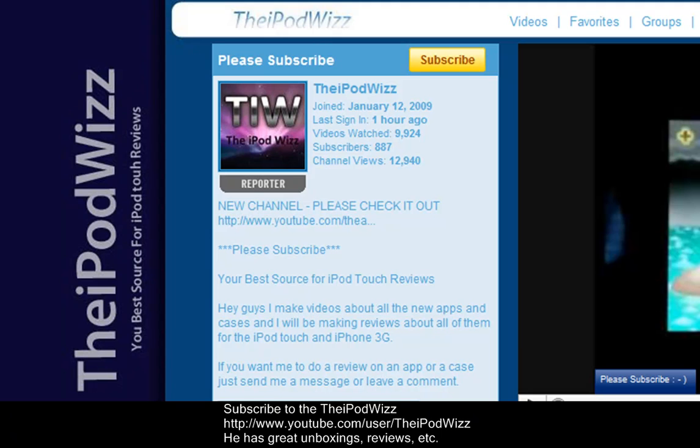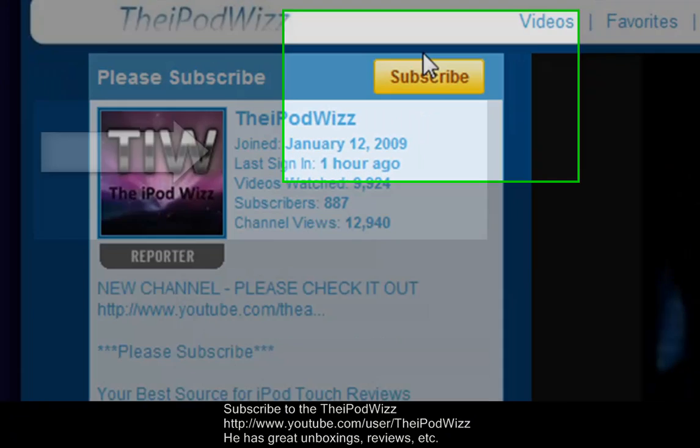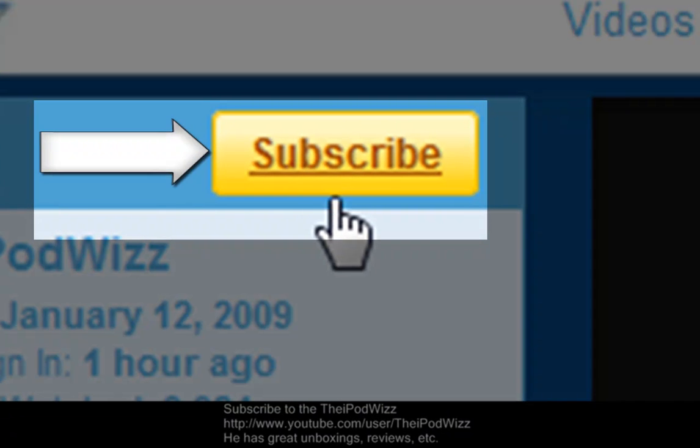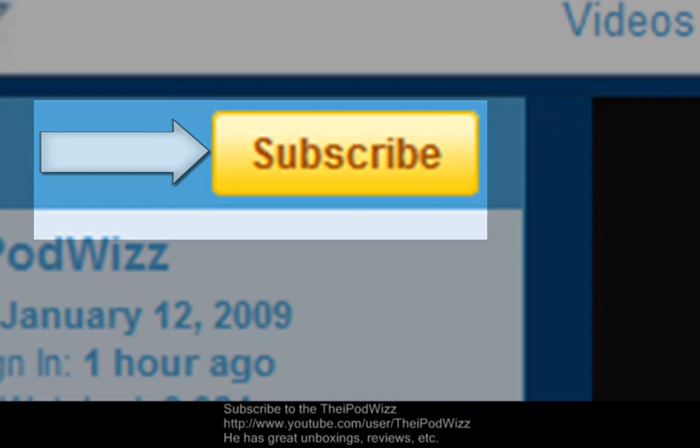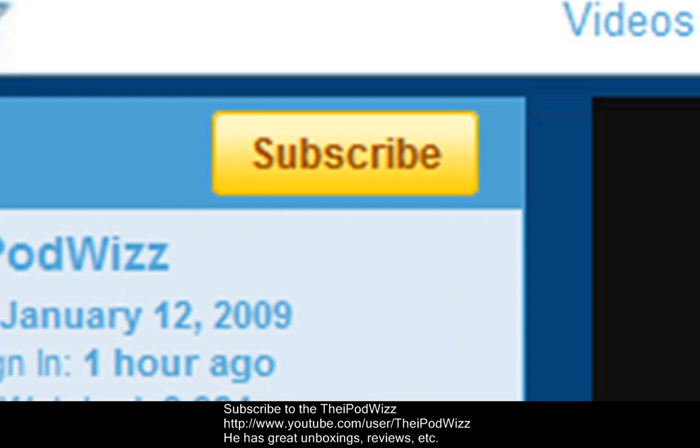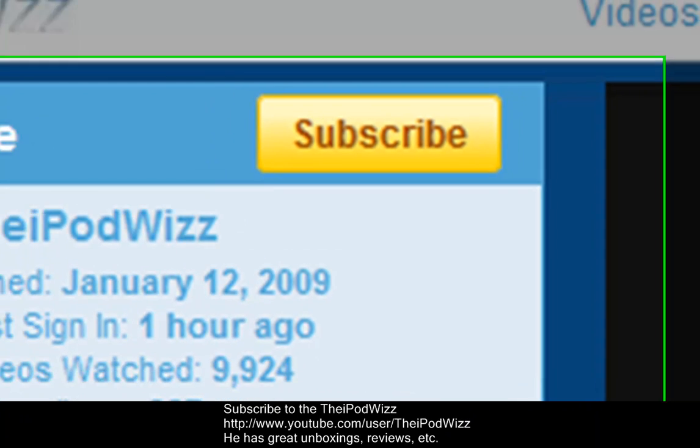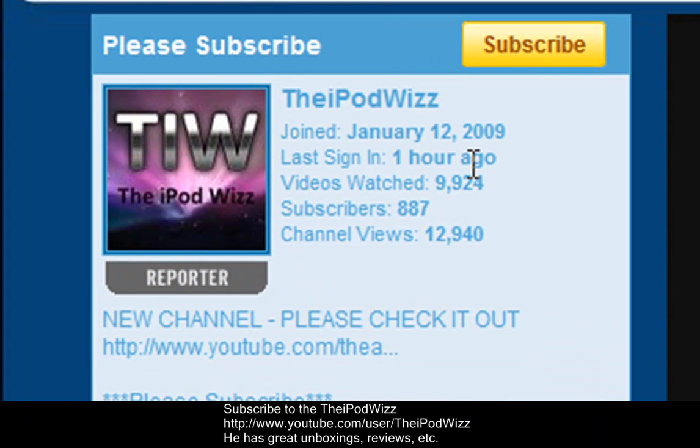Just like I said, please subscribe to him. He's really cool. His videos are really good and you'll never be disappointed with his videos. Please just go ahead and click this yellow button right here that says subscribe, and you'll be subscribed to TheiPodWiz and all his great review videos and giveaway videos. Alright, see you guys later.